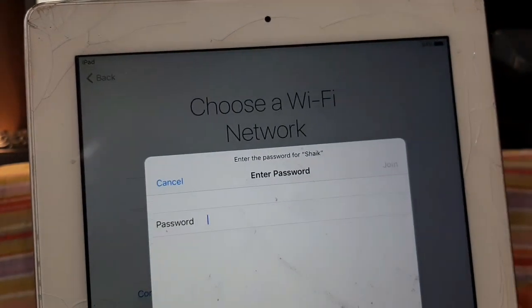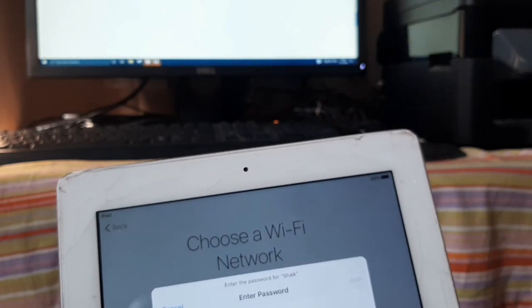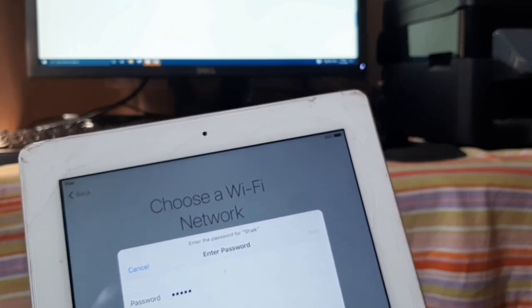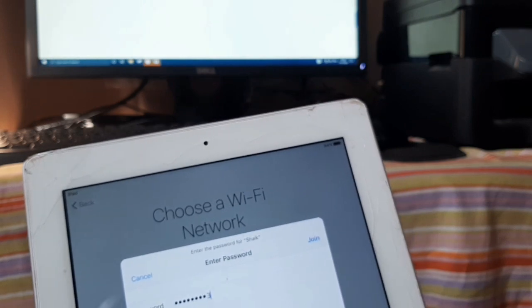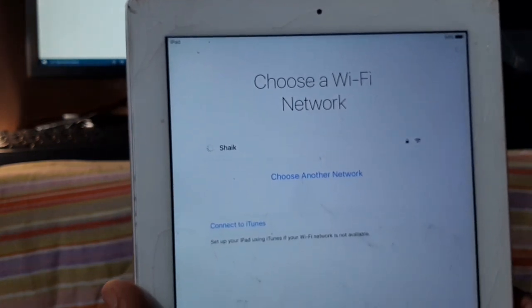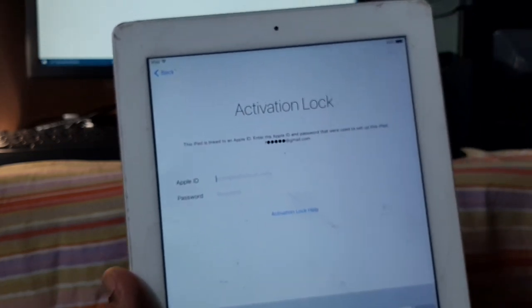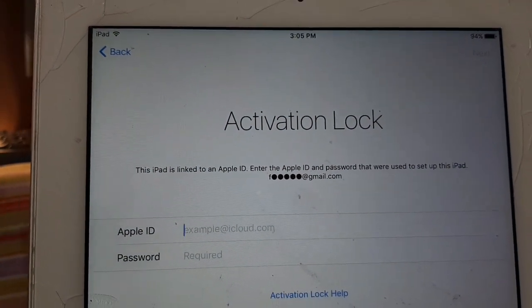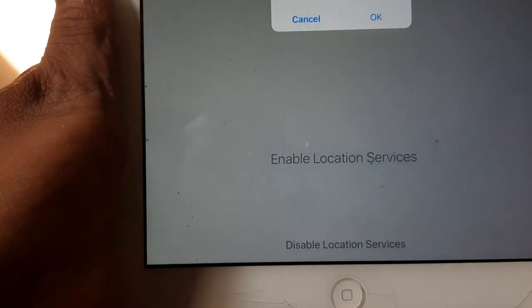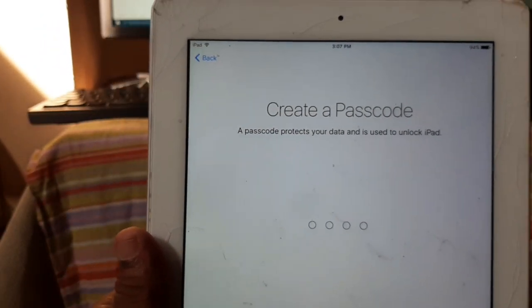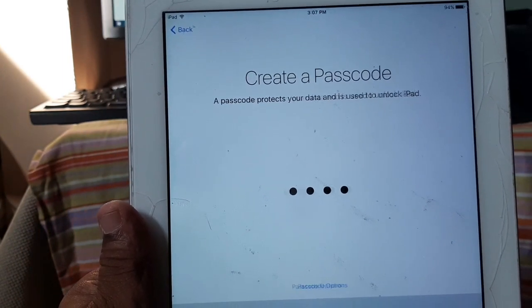Now enter your Wi-Fi access point password. I'm entering the Wi-Fi password. Now it's activating. You'll need to enter your Apple ID and password for this iPad. Disable Location Services if you prefer, then create a new passcode — just remember this password.